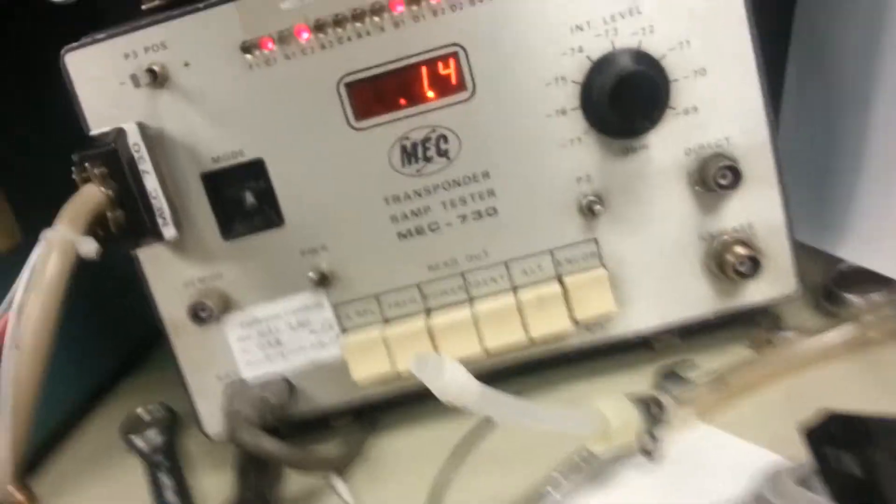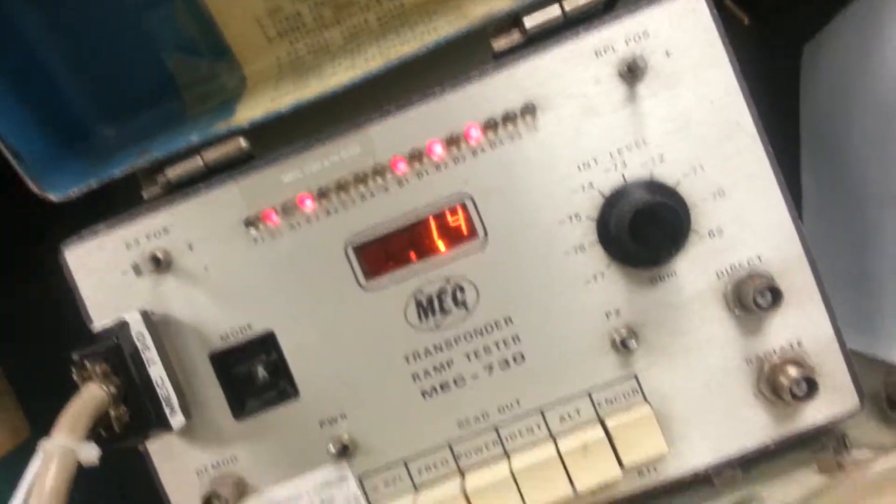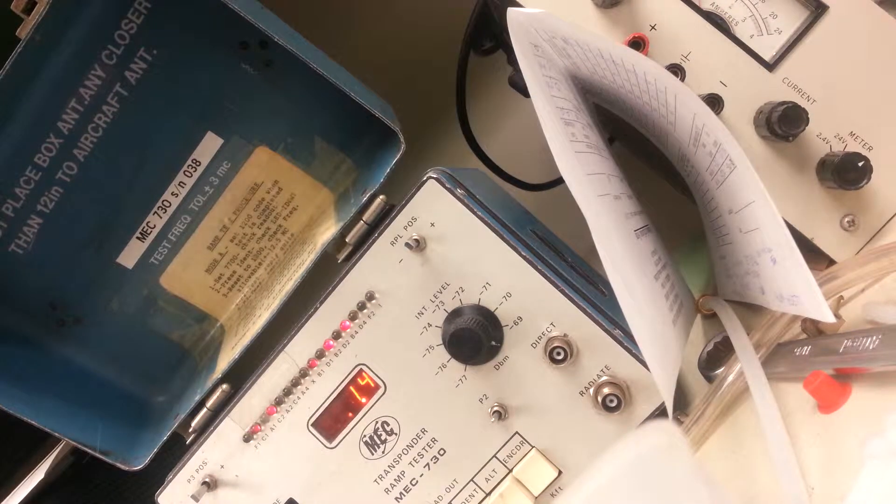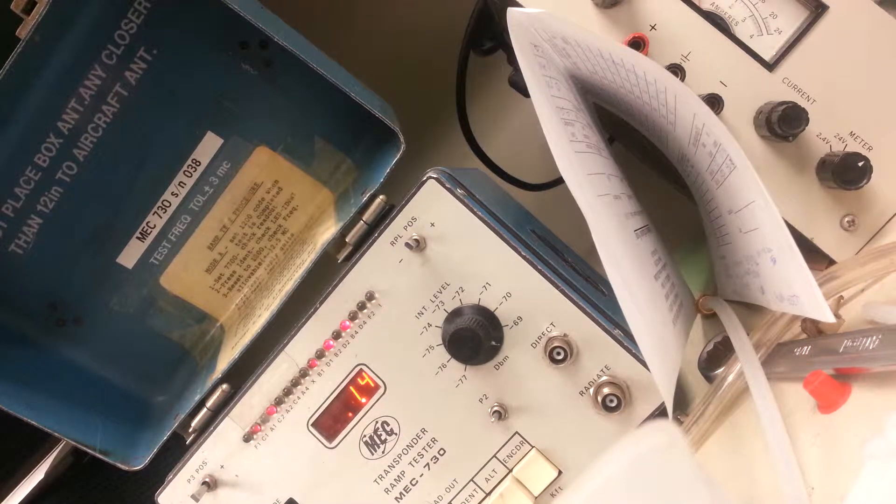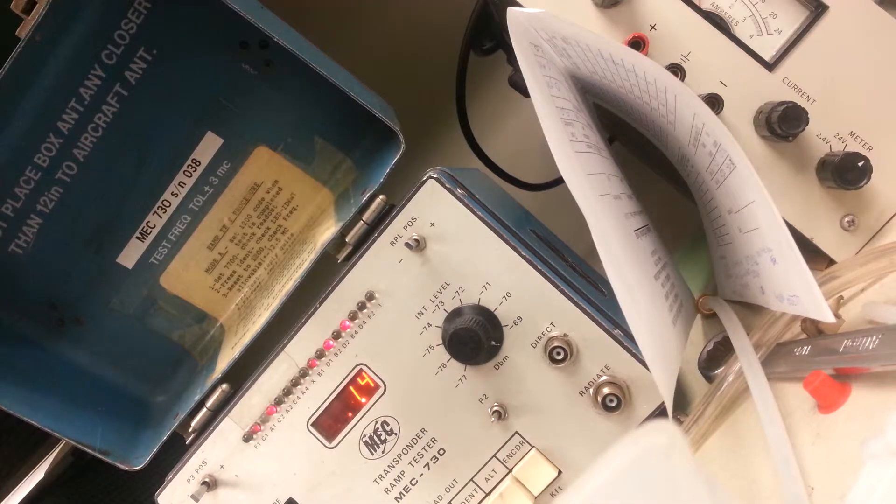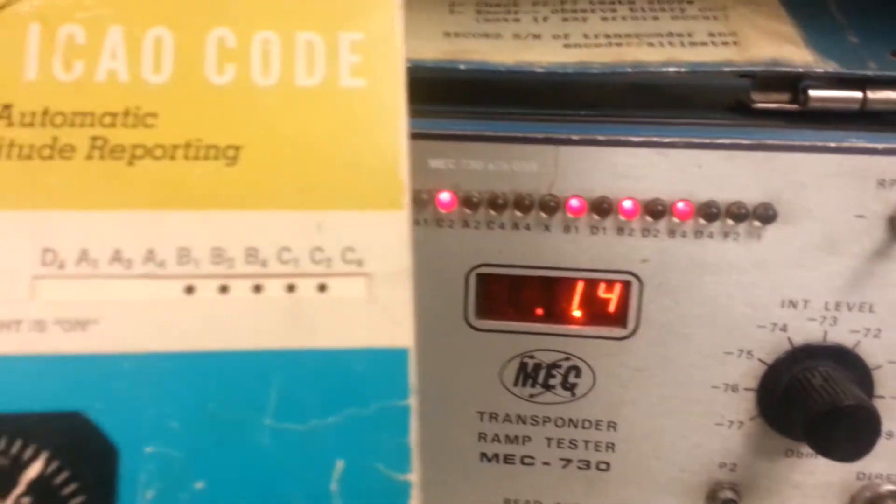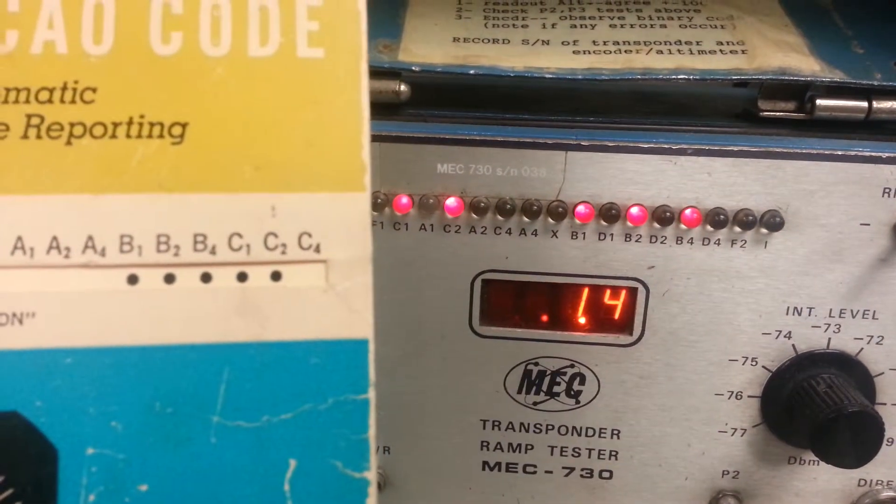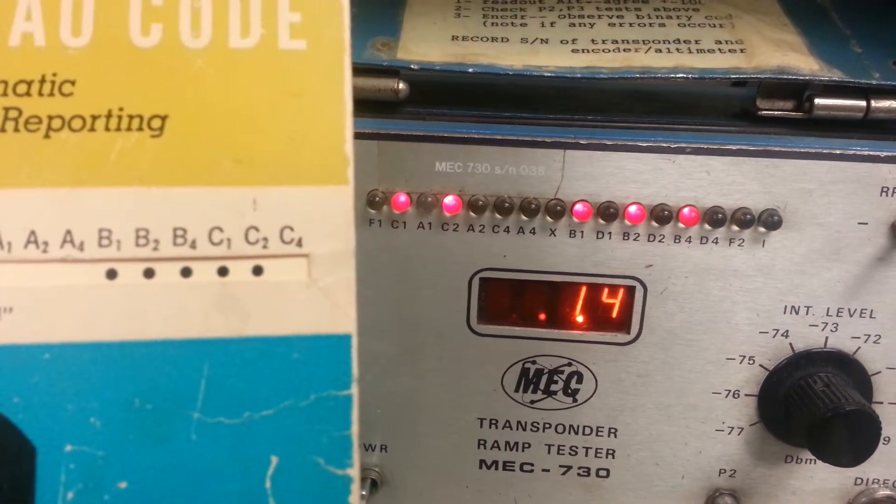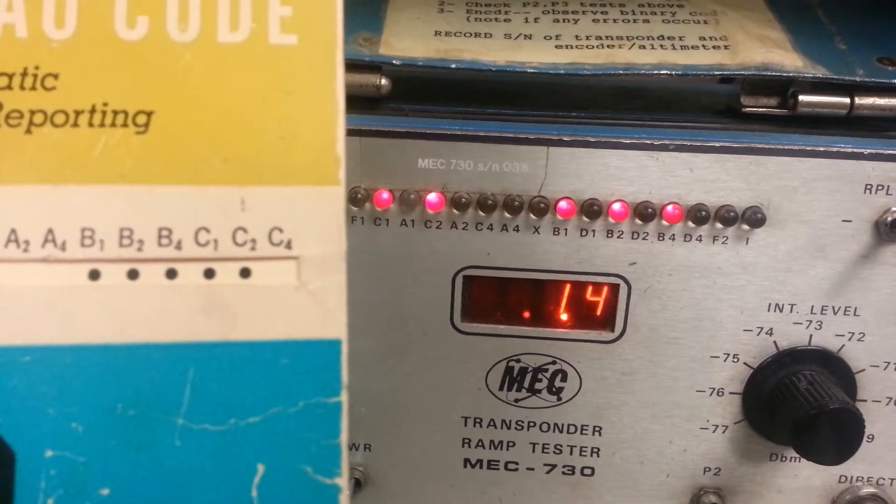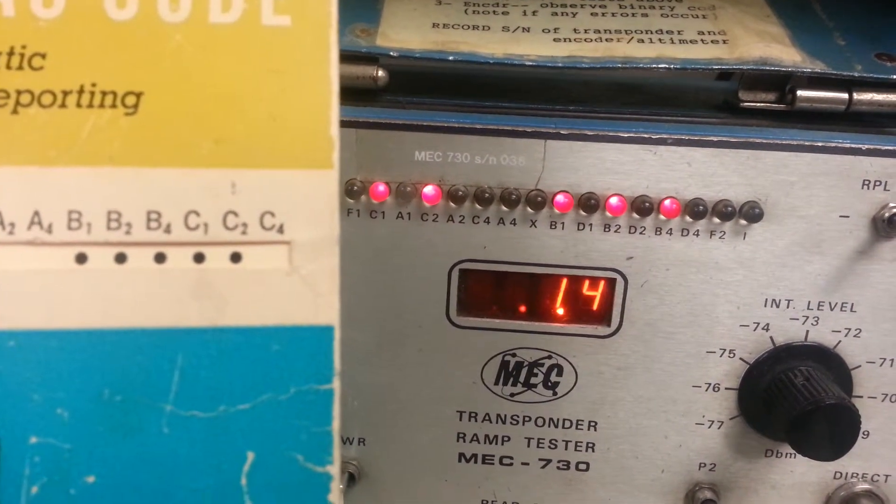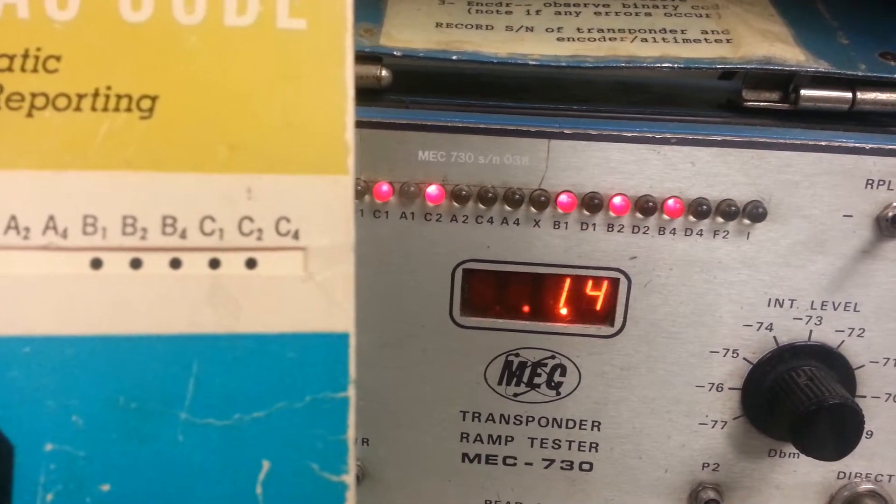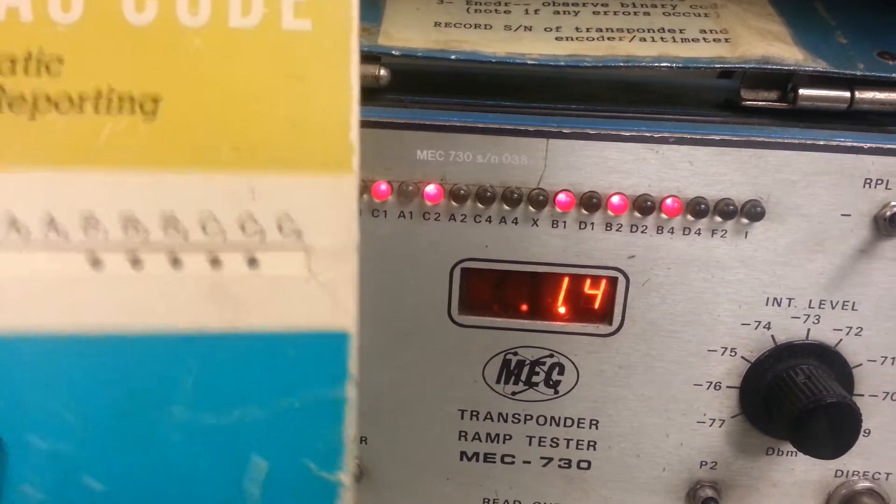So if you take this, kind of hard to do one-handed, let me set you down here for a second. If I take this and I put it on 1,400, is what the encoder is reading. That's exactly what I got: C1, C2, B1, B2, and B4. So the difference between 4,100 and 1,400 is the A4 bit.